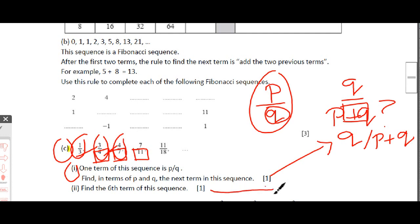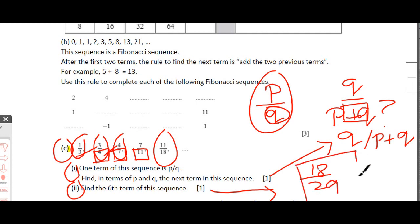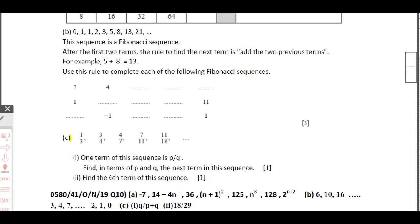Part 2: find the sixth term of this sequence. The fifth term is 11/18. Following the same rule, 18 moves to the numerator and the denominator is 11 + 18 = 29. The sixth term is 18/29.